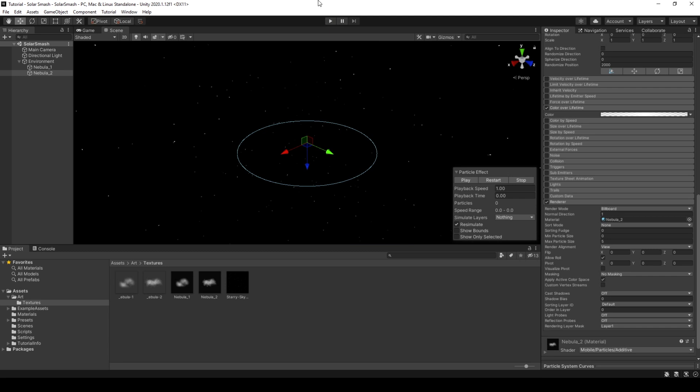Okay, so in the next video, we will look at how we rotate around the planet using the camera. If you liked this one, click like and subscribe. And I will see you next time.